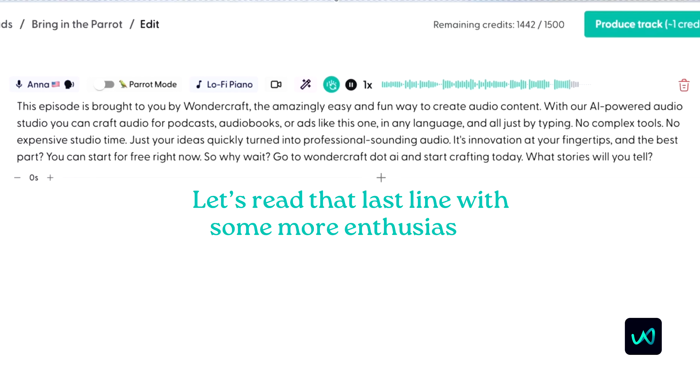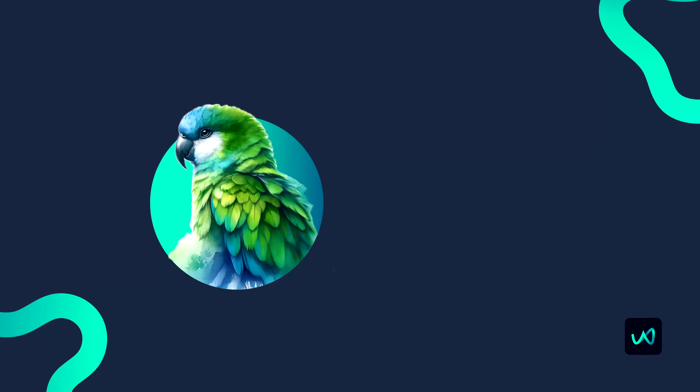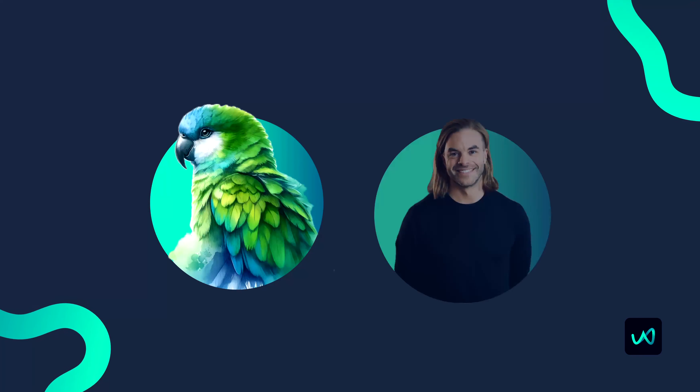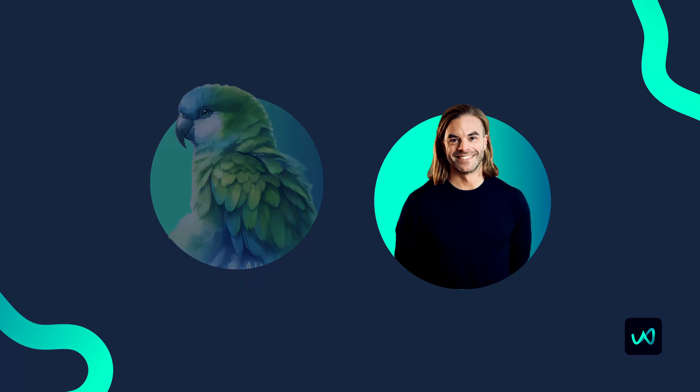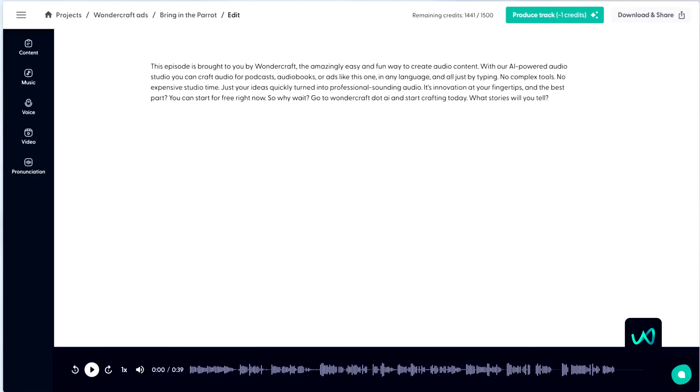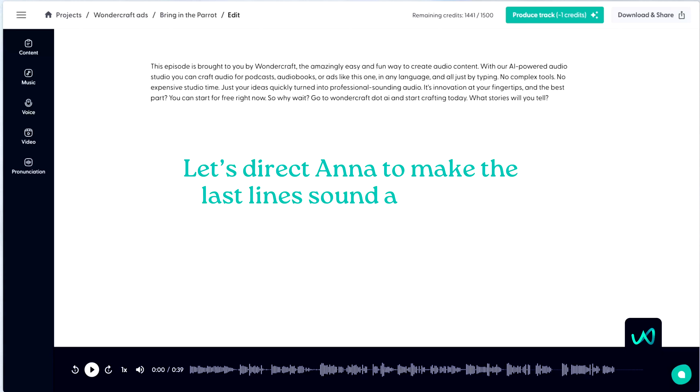Let's read that last line with some more enthusiasm. Your time to shine, Parrot. Let's have our co-founder, Oscar, demonstrate. I'm at a busy airport right now, but I really need to get this ad right. So let's direct Anna to make the last line sound a little bit more upbeat and enthusiastic.